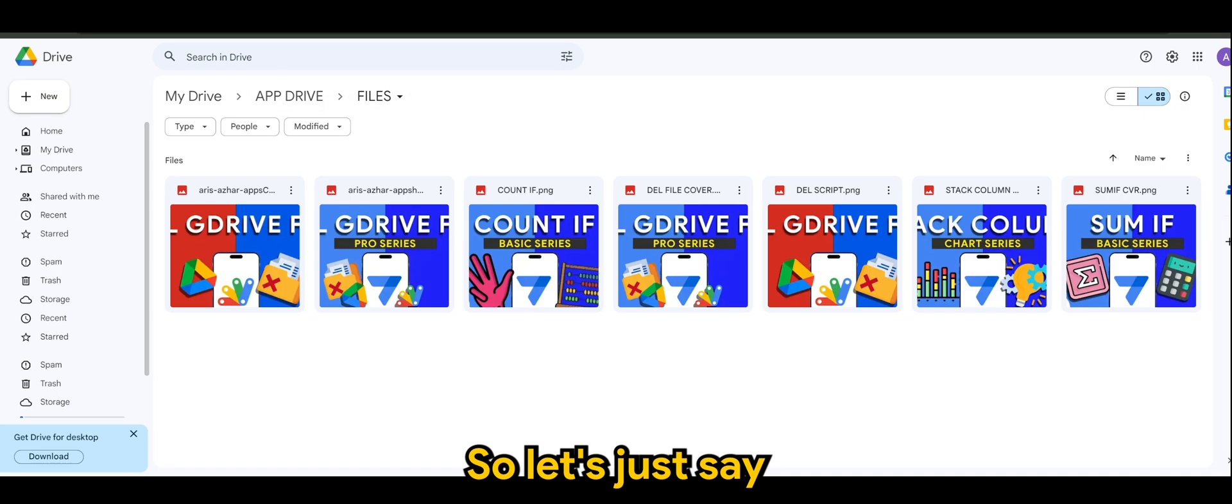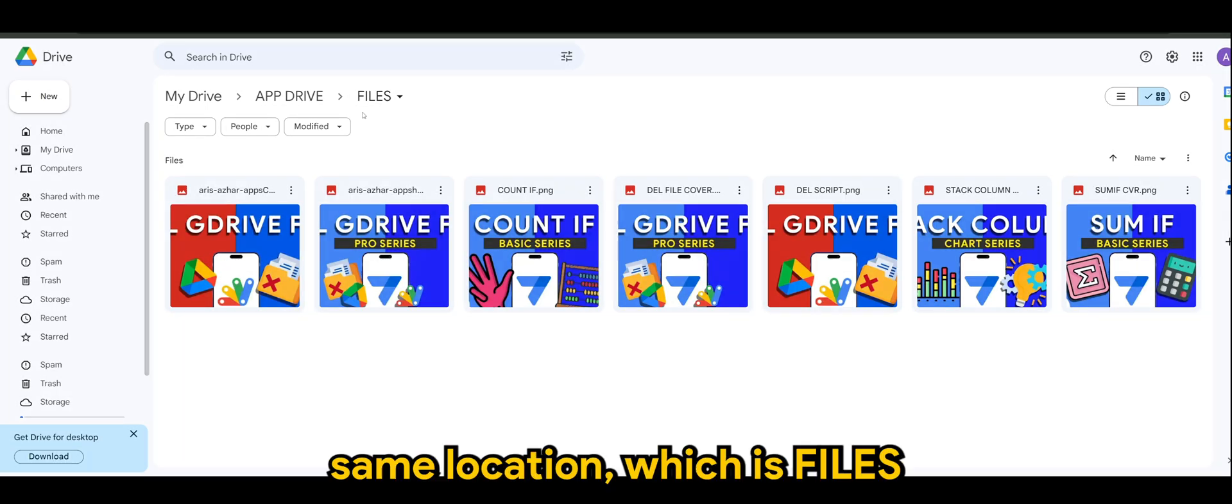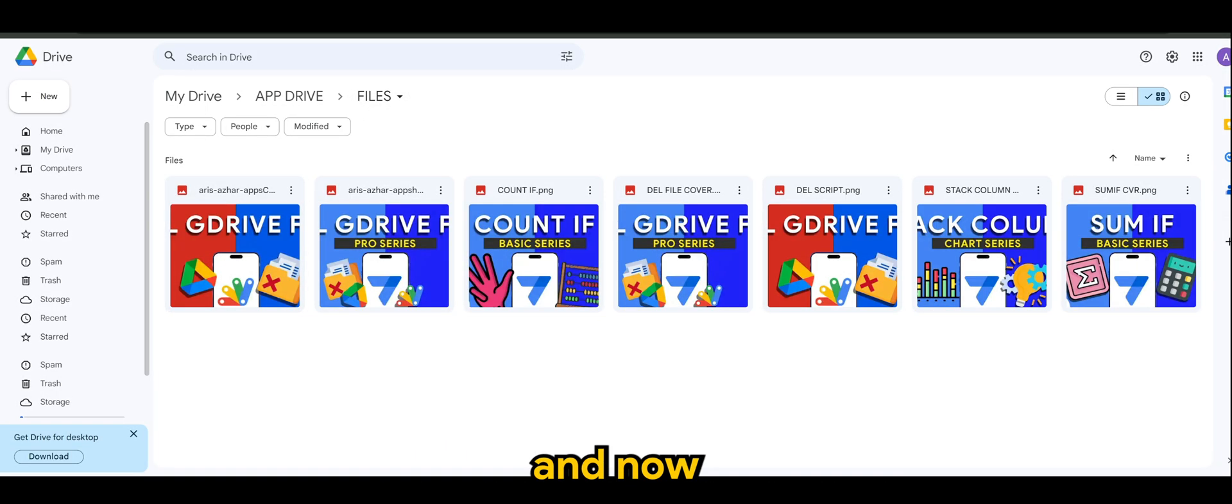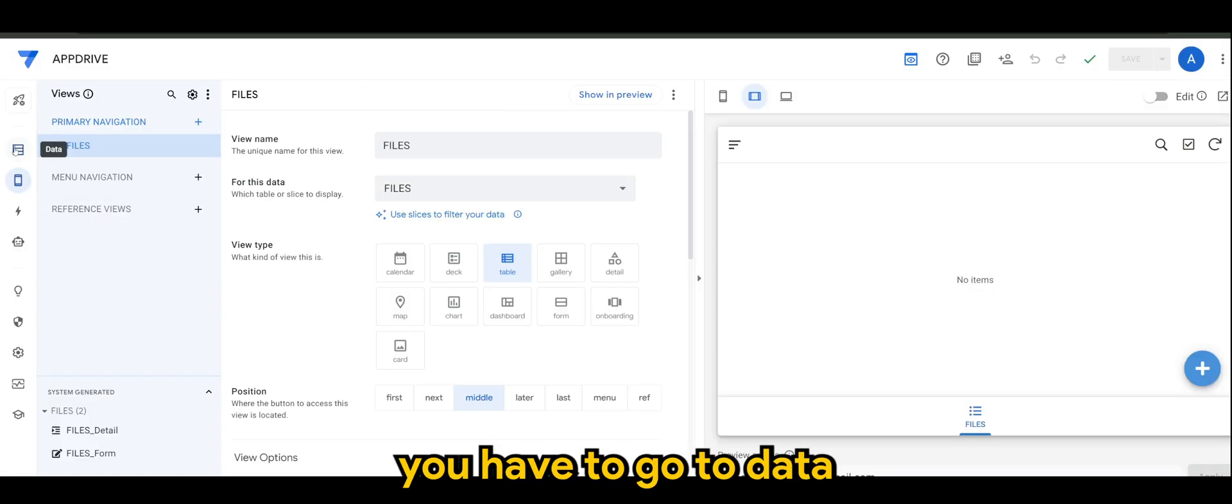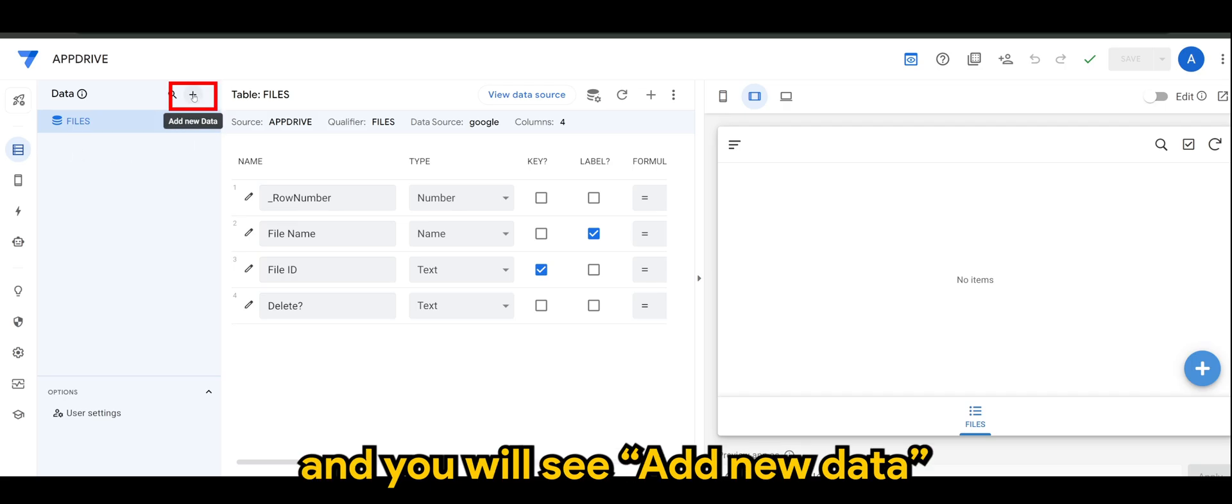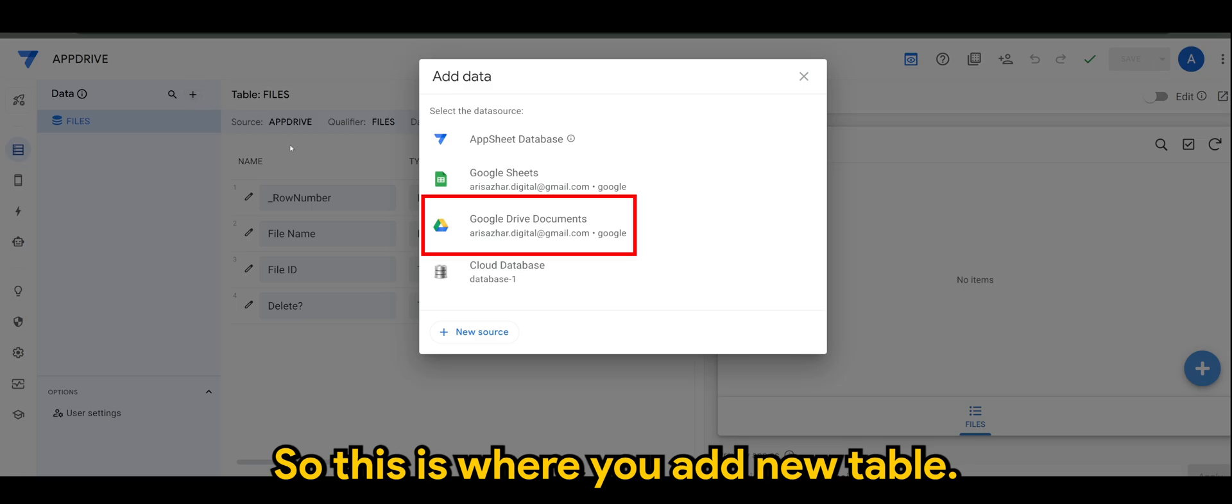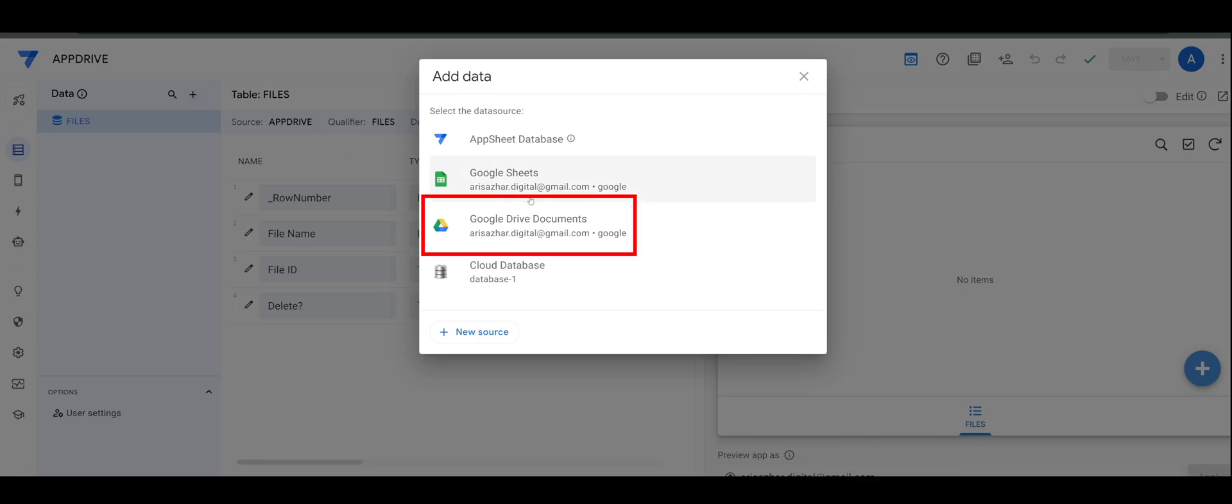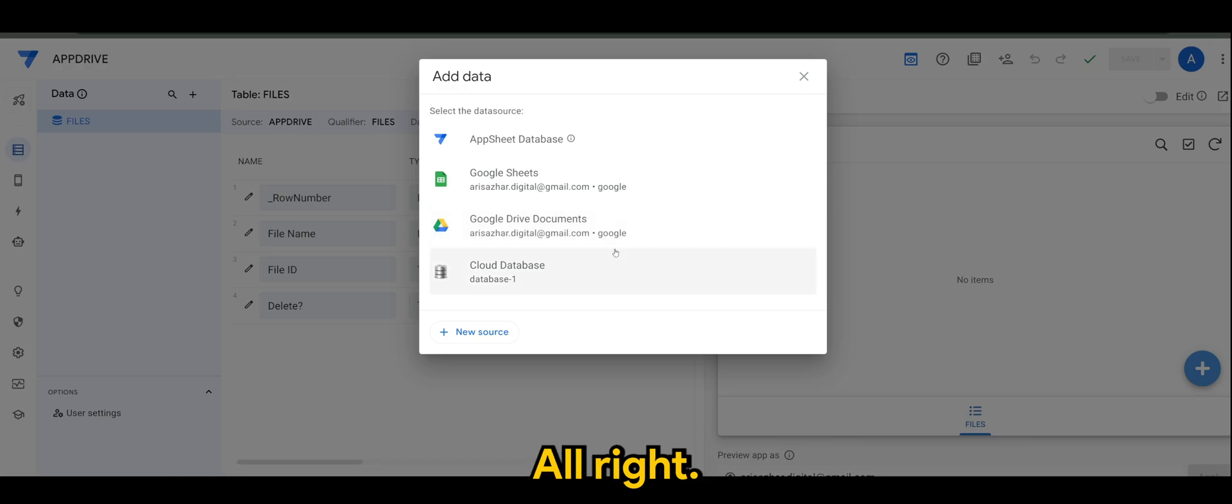So let's just say I have my files here in Google Drive, same location which is Files. And now in App Sheet you have to go to Data and you will see Add New Data. So this is where you add new table, but in this case I want to select the Google Drive Documents.